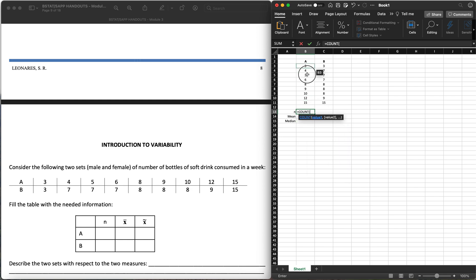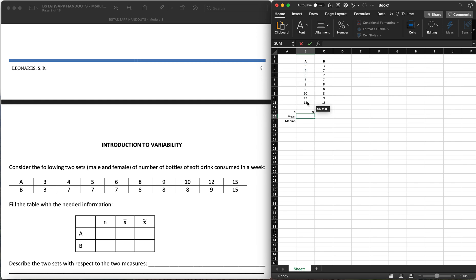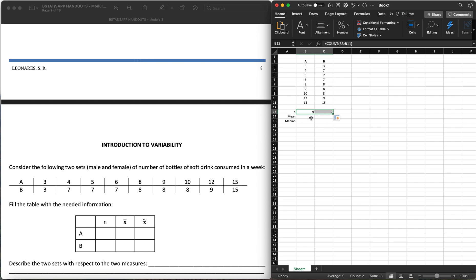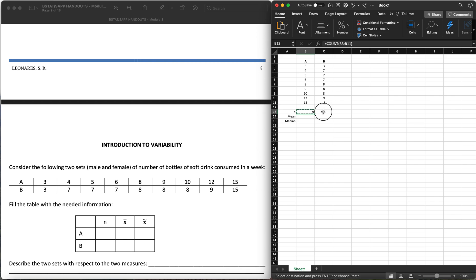Open parenthesis, highlight the data which you want to count, and this COUNT function will count how many data points there are. Hit enter — that's nine. That will be similar for set B, which is also nine. If you missed that: click on the cell where you want to copy the formula, and we'll copy the formula over to B so that we also count the number of data in B.